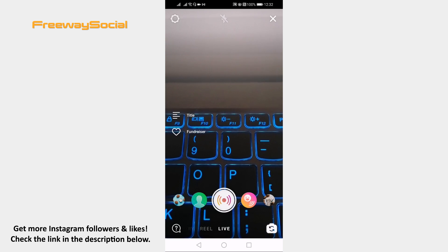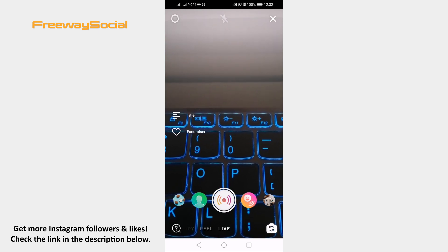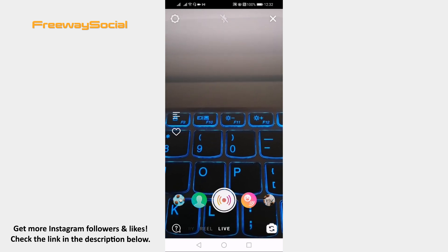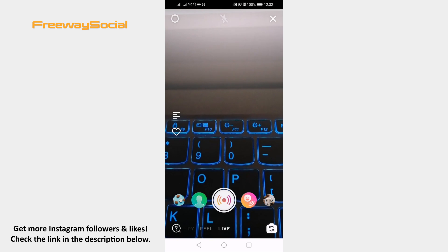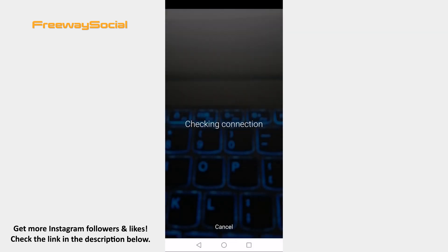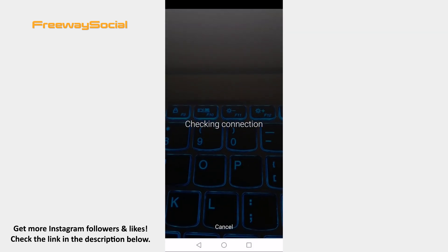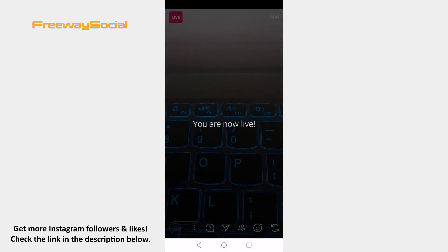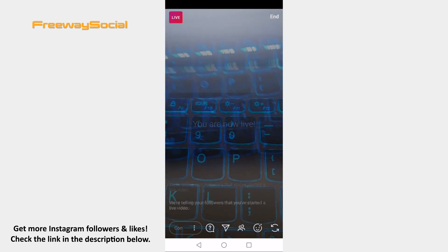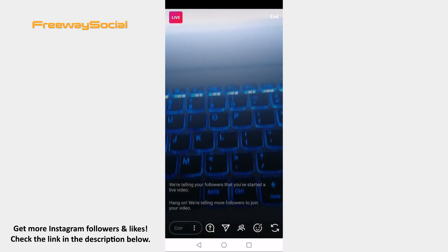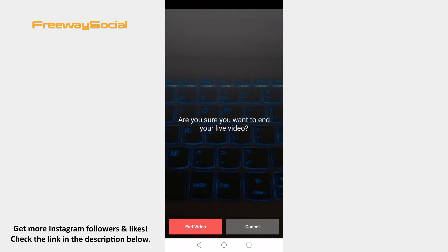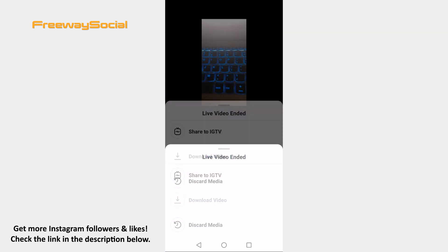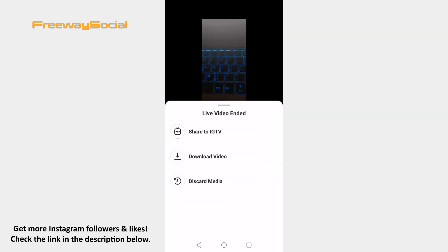Start recording a live video and end it after you are done broadcasting. Now click on share to IGTV and your live video will be posted on IGTV.